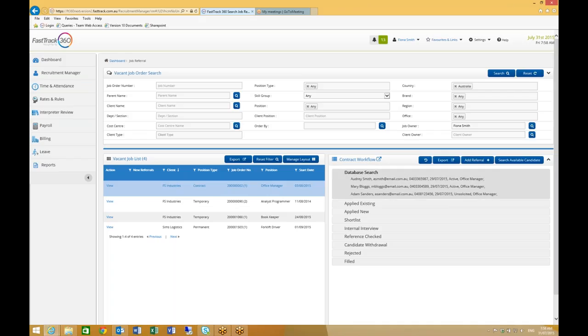Similarly, applicants to jobs advertised by integrated job boards are also automatically assigned to a stage defined within the referral workflow template.